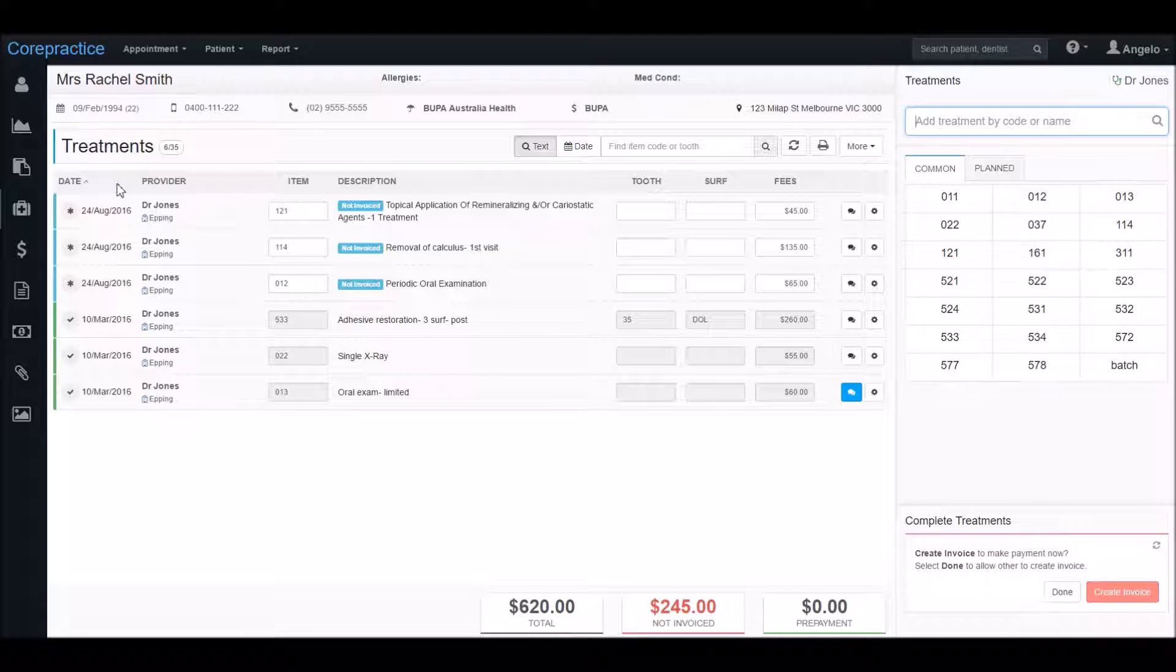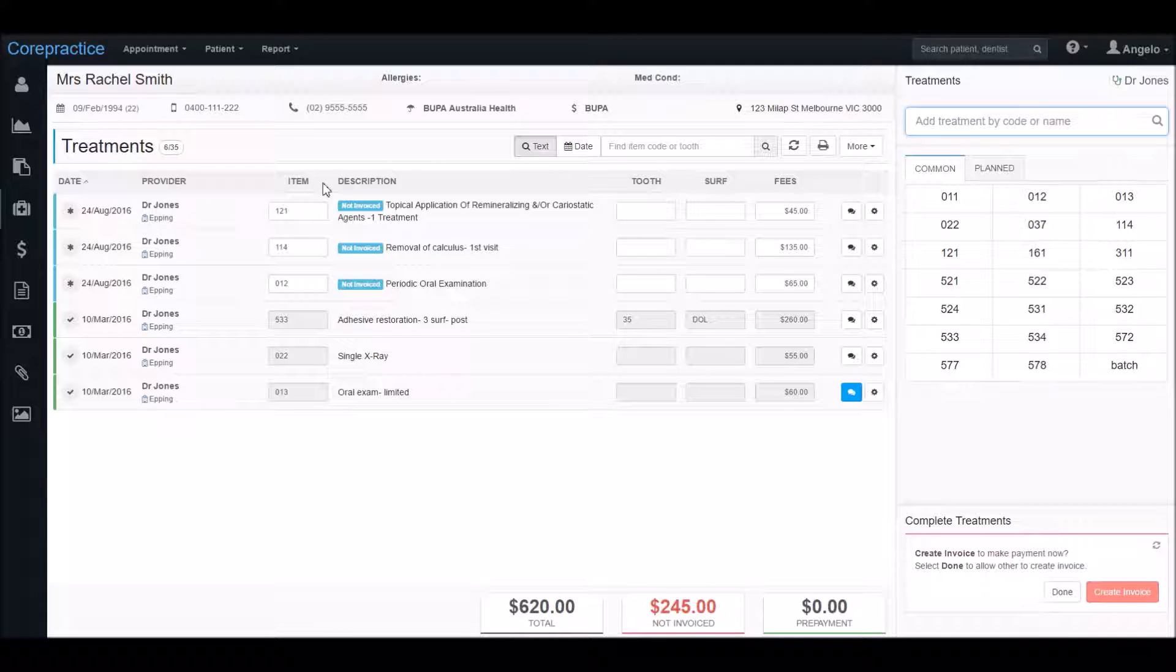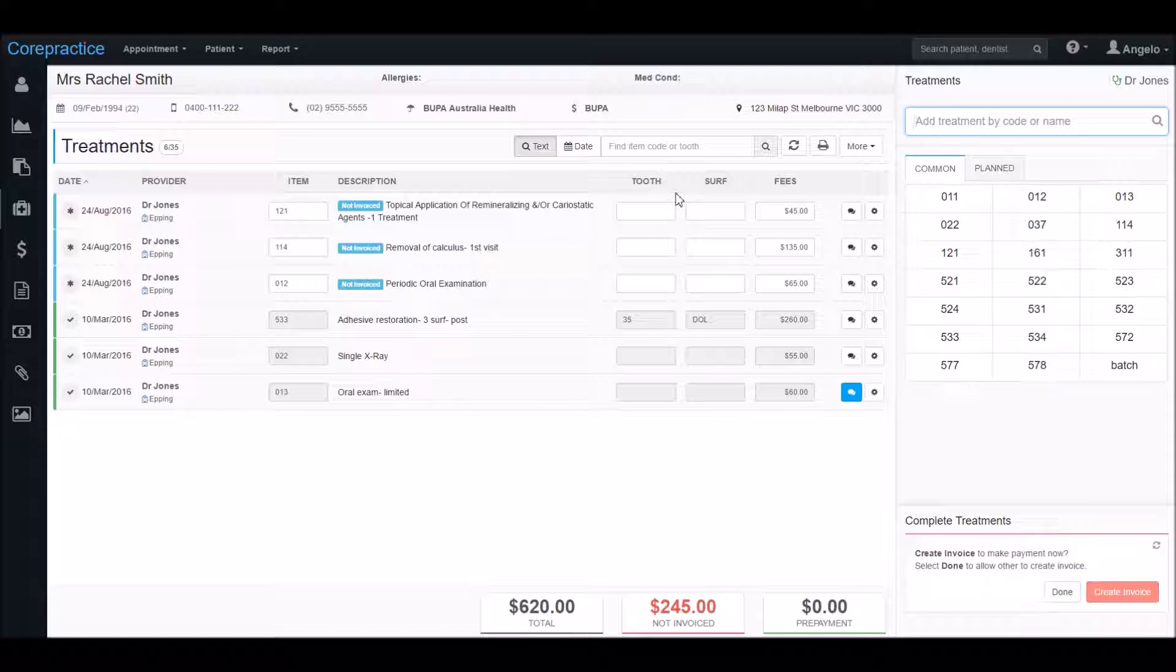Next we have the provider and location if your company has multiple clinics. Then we have the item number, its description, and over here we have its tooth number and surface if required for that treatment. Finally, we have the fee for each treatment.